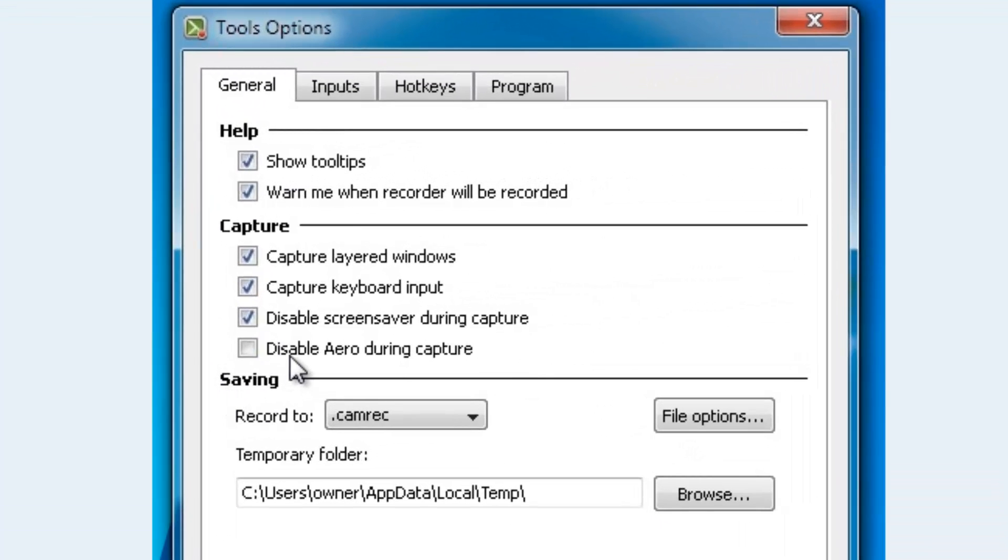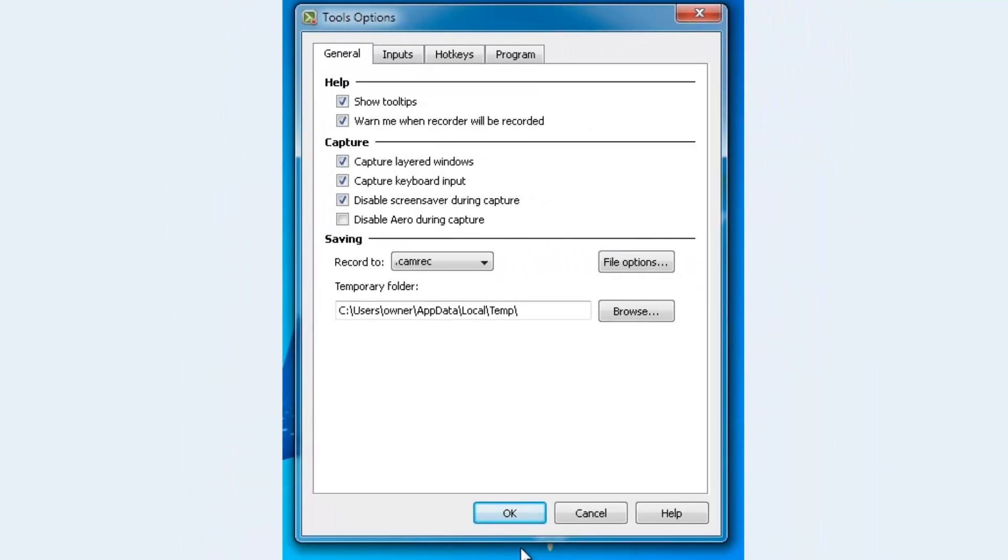Then go to 'Disable Aero during capture' - tick that box and click OK before you start recording.